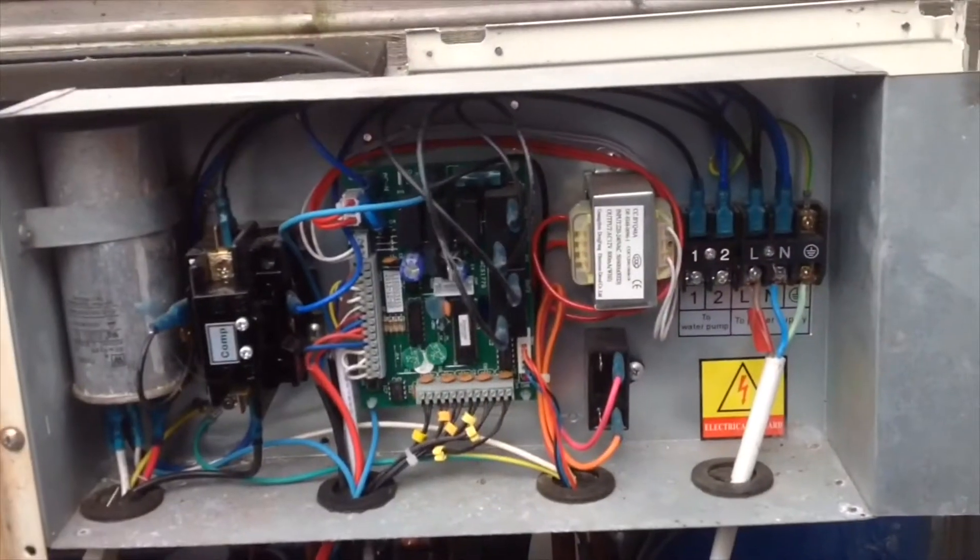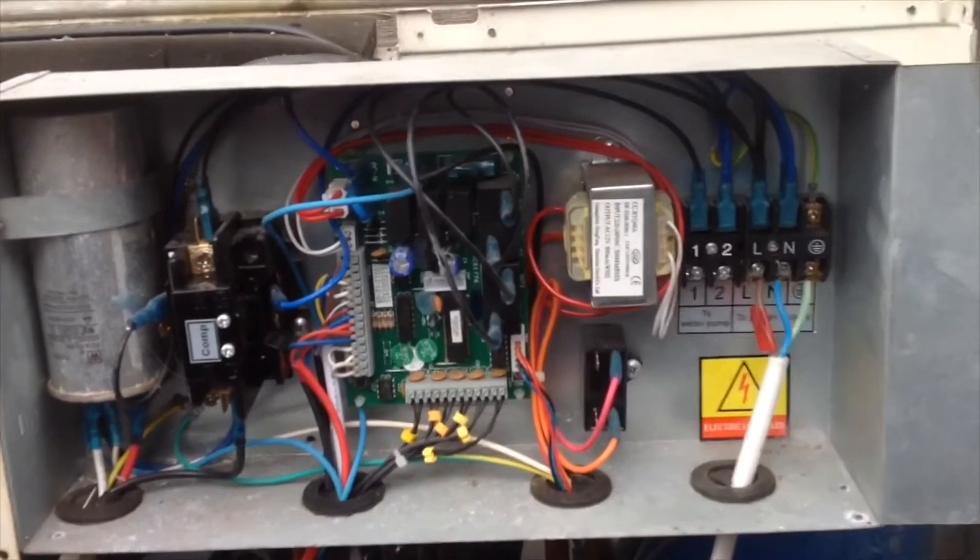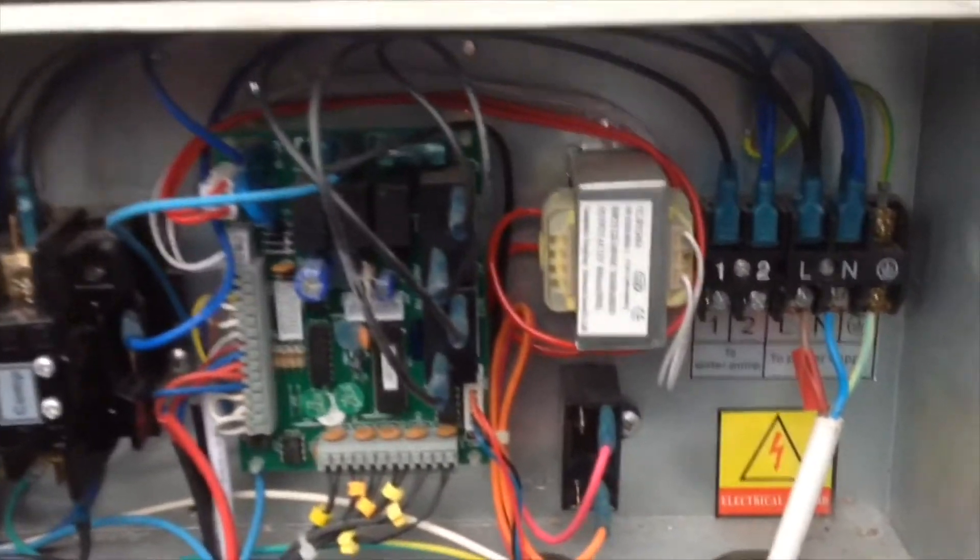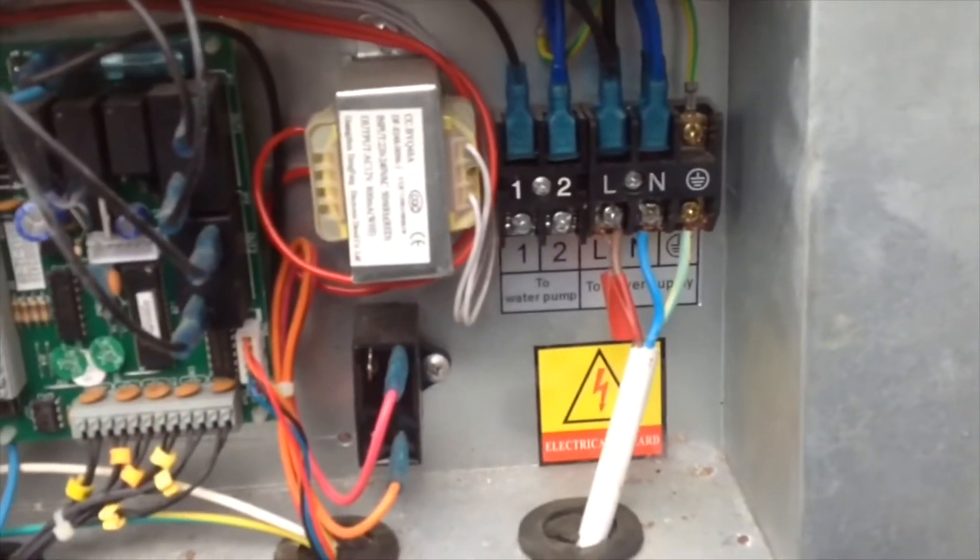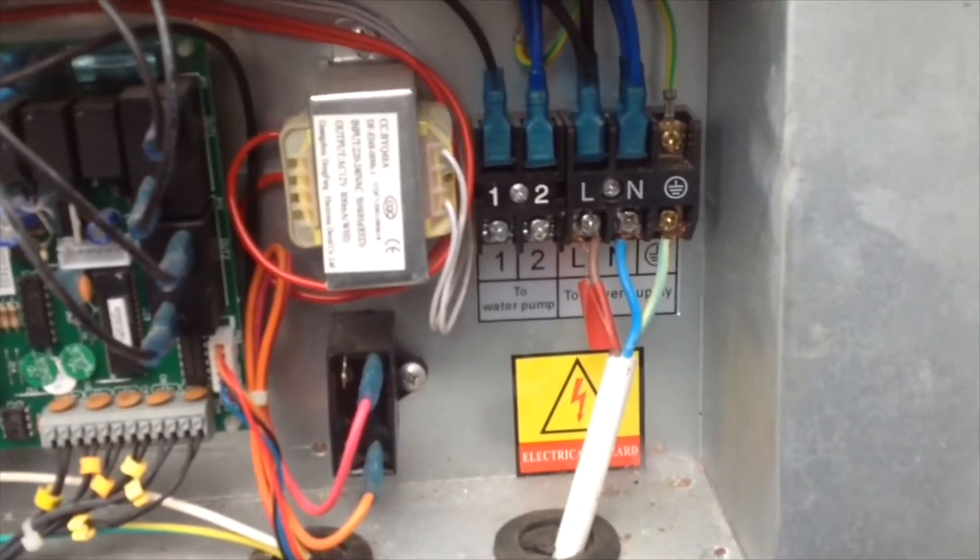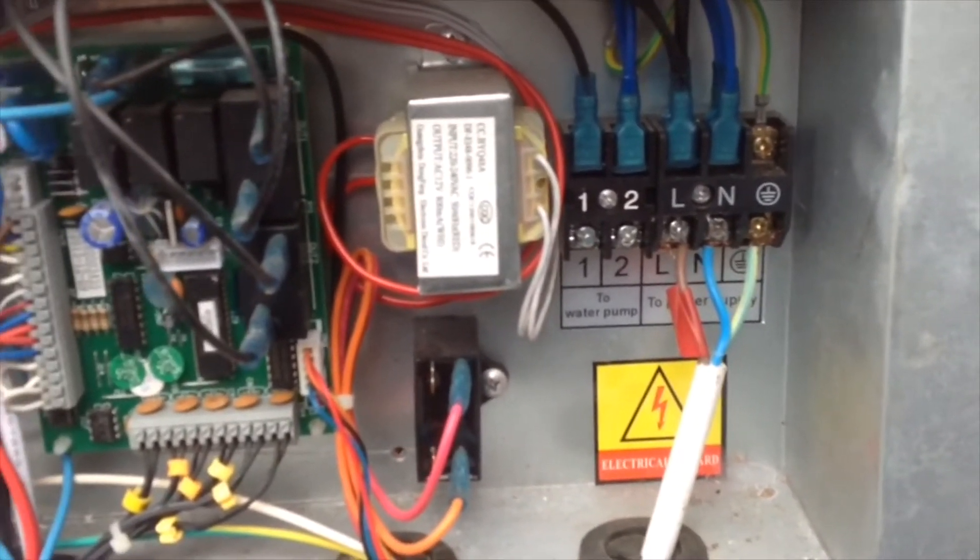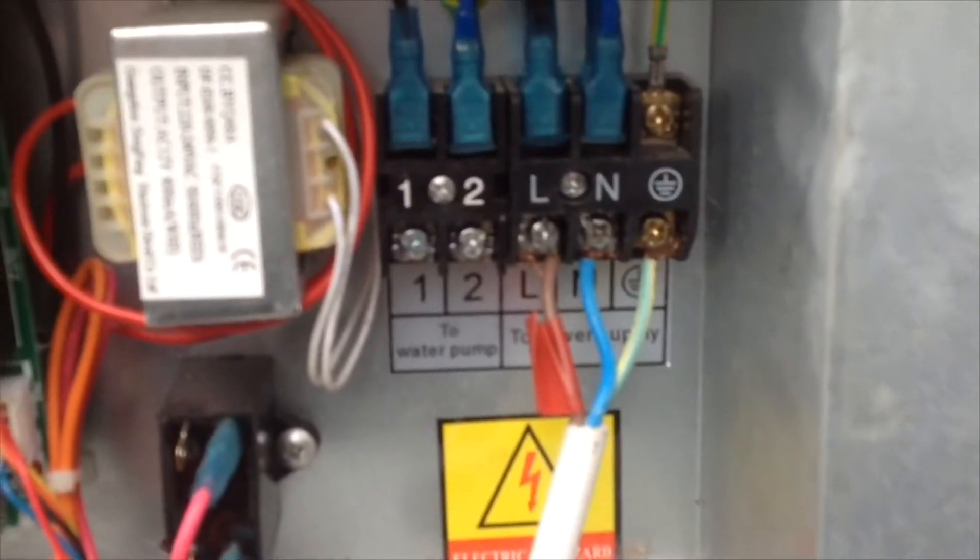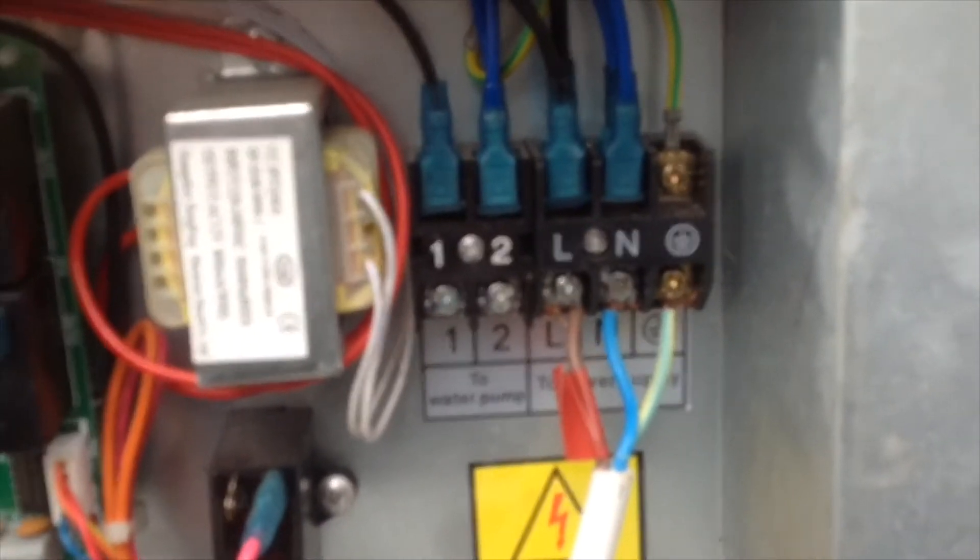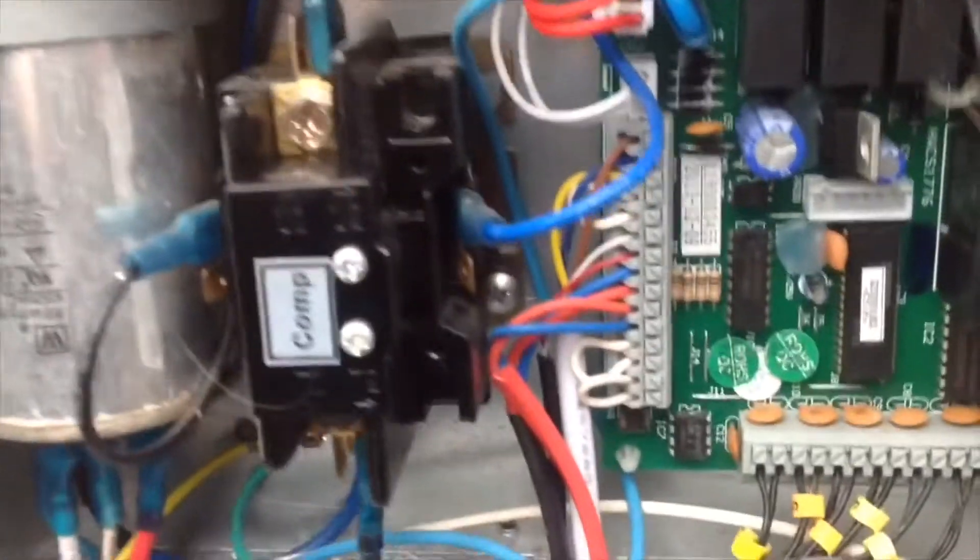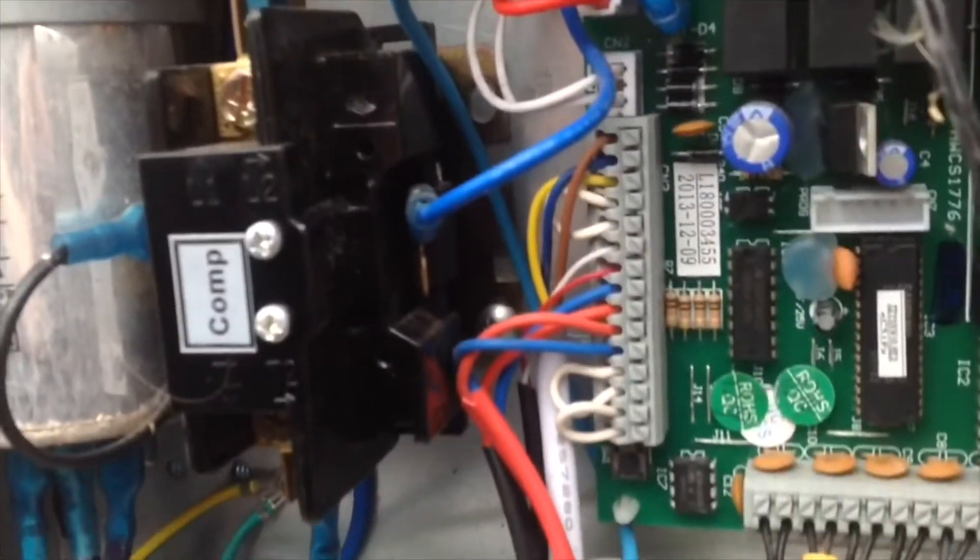Okay, so we're in the control panel or the electronics section and what we're going to do now is we're going to pick up a live, neutral, and an earth from this section here. So we're literally going to tap into that and take another connection off that.